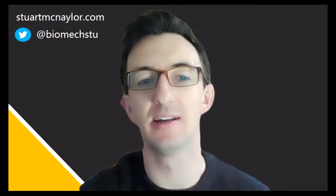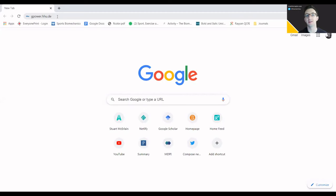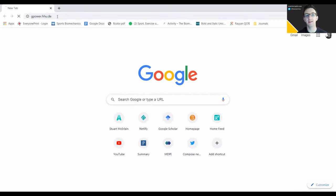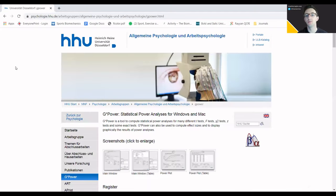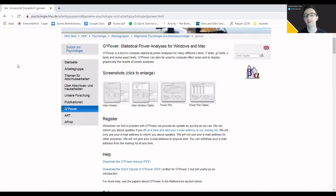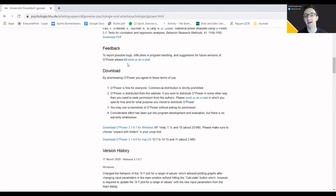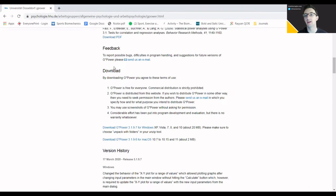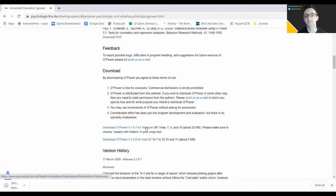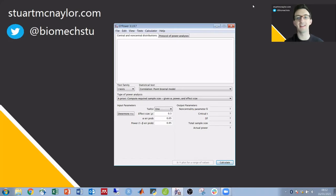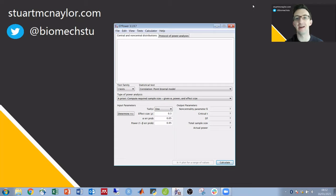So the first step is to download G*Power, so we're going to go to gpower.hhu.de. We'll then scroll down to download and you can click to download G*Power in either Windows or Mac. Once that's downloaded and installed we can then open up G*Power and take it from there.